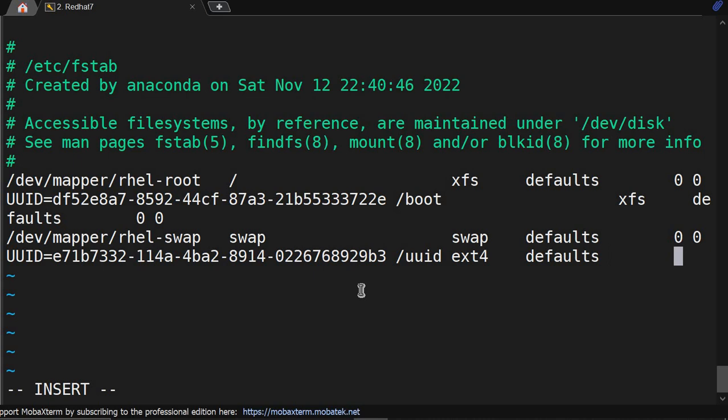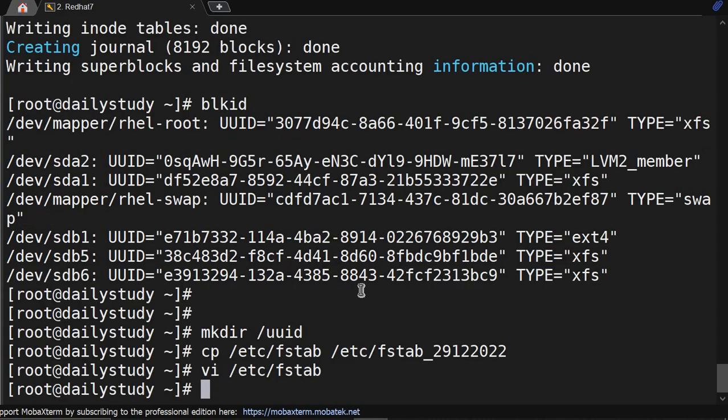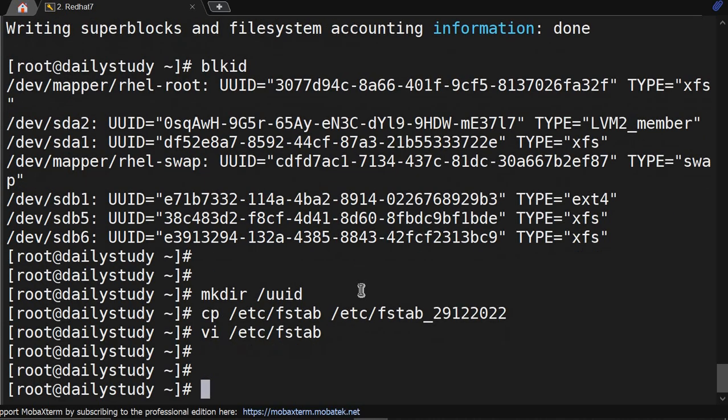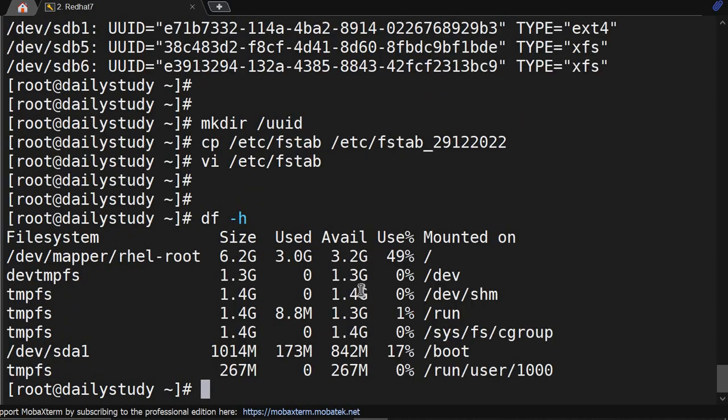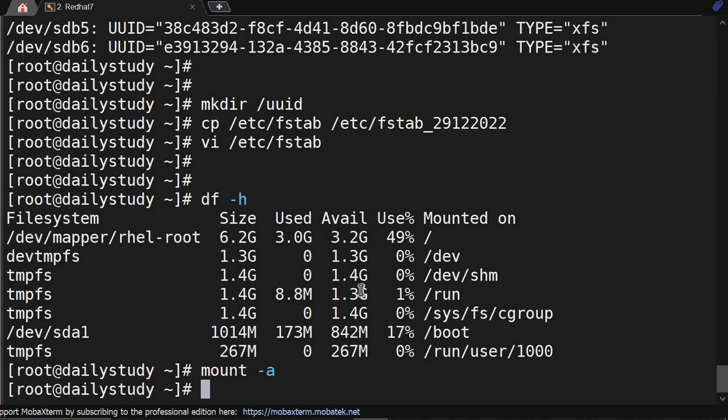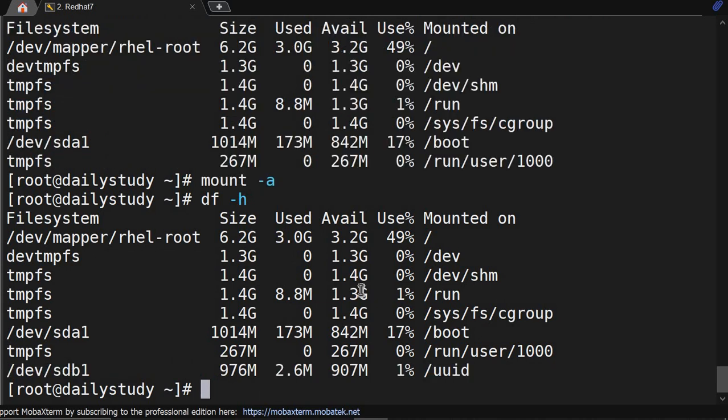And zero space zero, done. Come out. If you see df -h, it's not yet mounted. We'll do mount -a. It will reload the fstab file and whatever is missing, it will mount. Okay, now you are able to see sdb got mounted on /uuid.